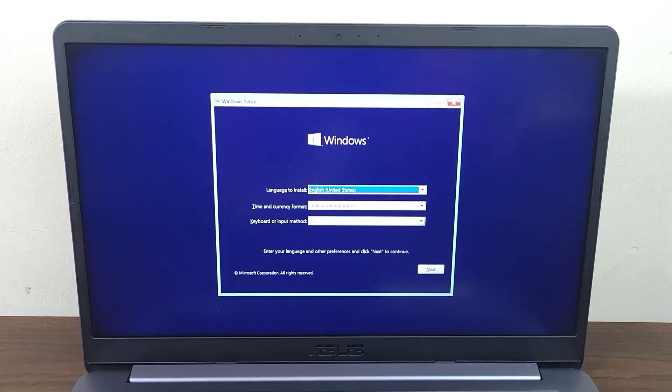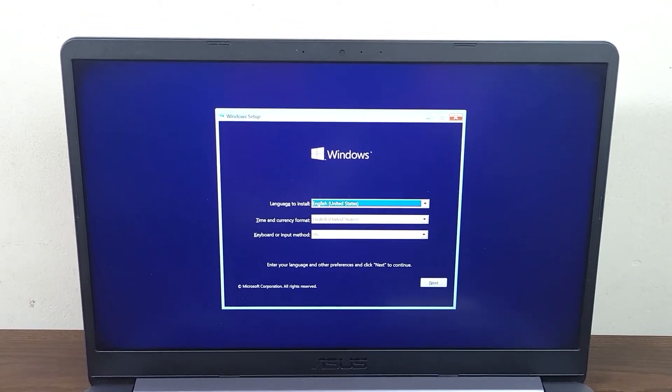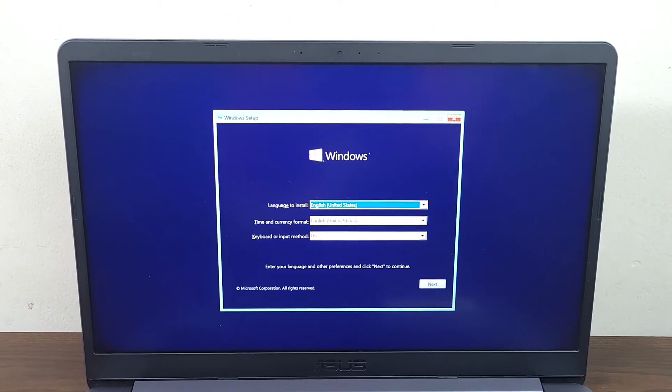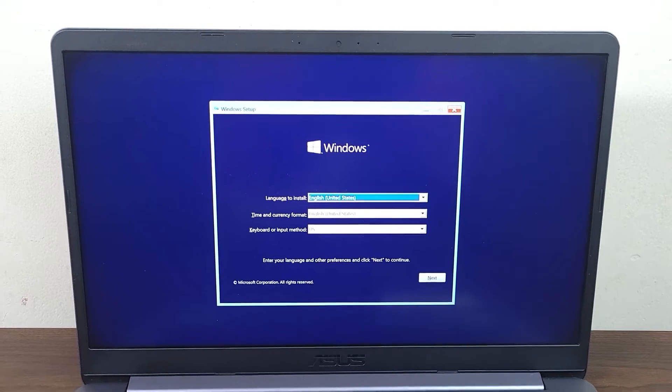There you go. Now if this method does not work for some reason, I'm going to show you another method.